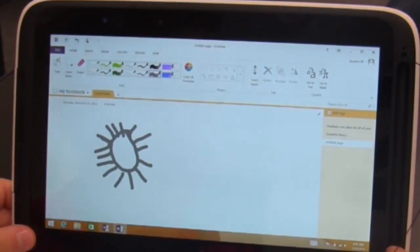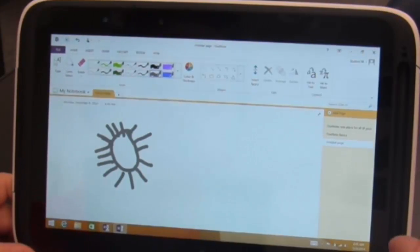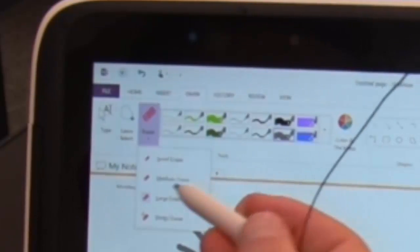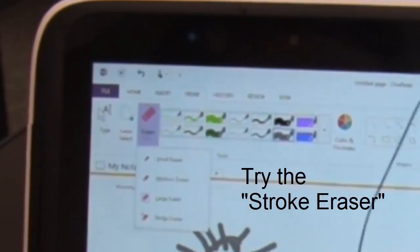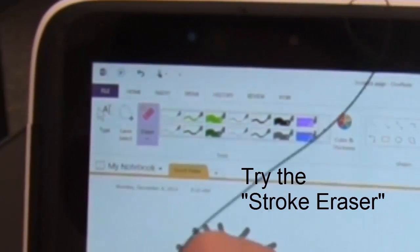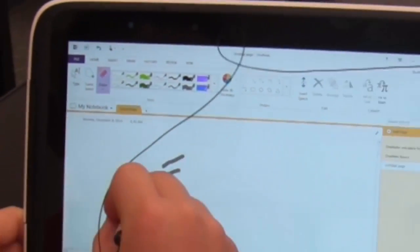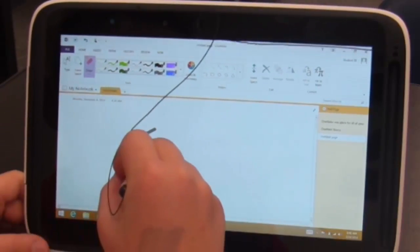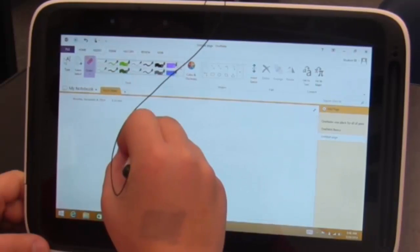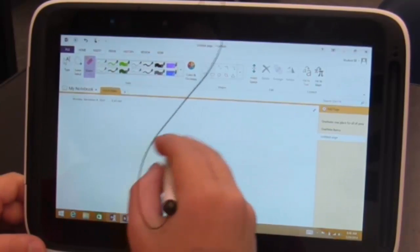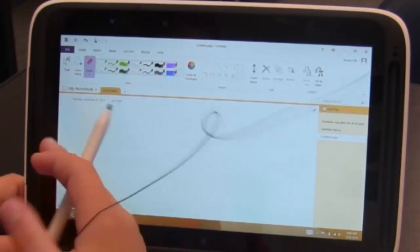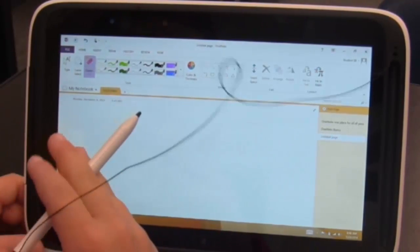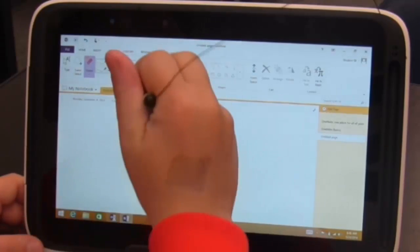Now on eraser this time, what are your options on the drop down menu? What does it say there? The small, the medium, and the large erasers, and the stroke. Okay, let's see what the stroke eraser does. Does that make sense? Yeah. So instead of erasing just wherever you are in those pixels, it gets rid of the whole thing. Yeah. Okay. So let's go ahead and draw something else again.